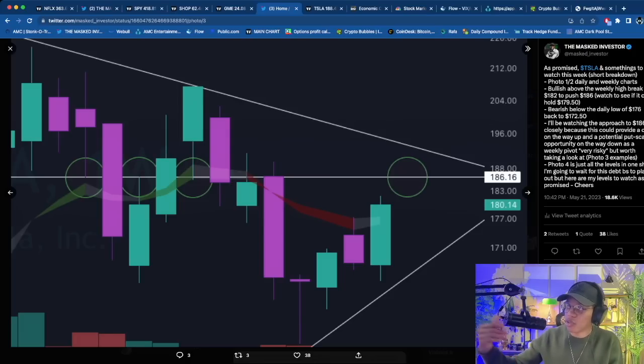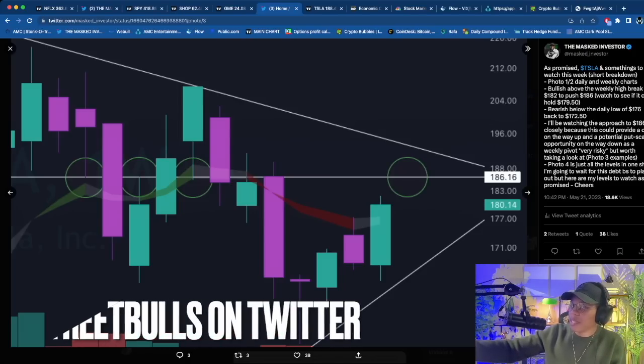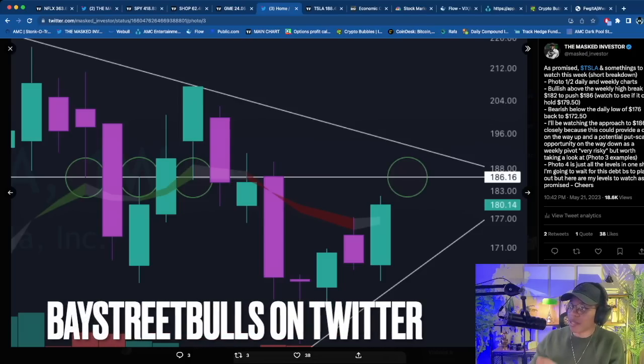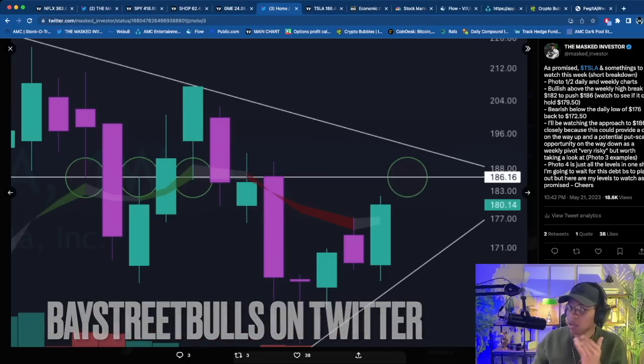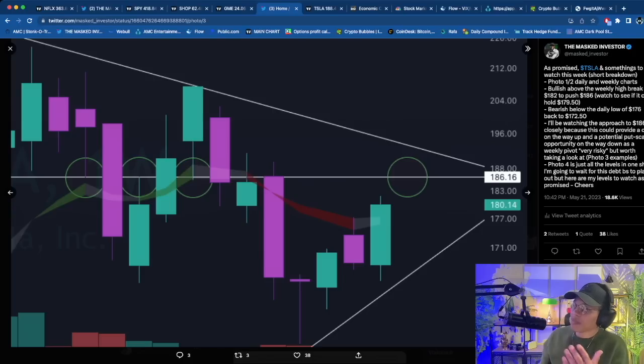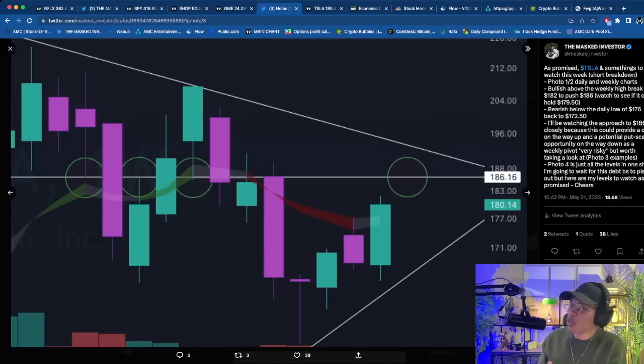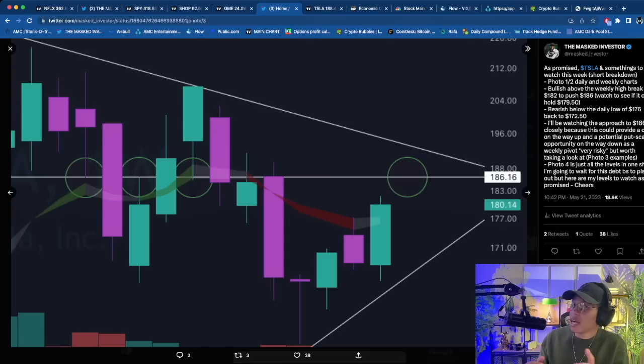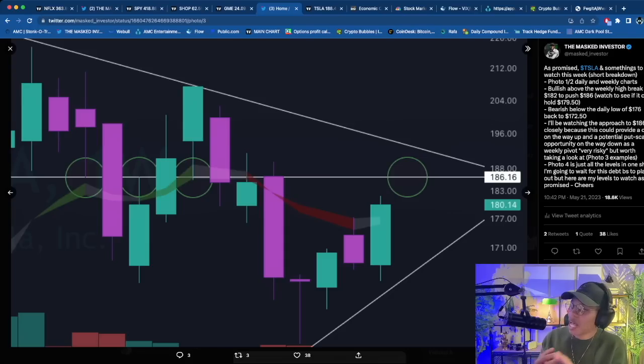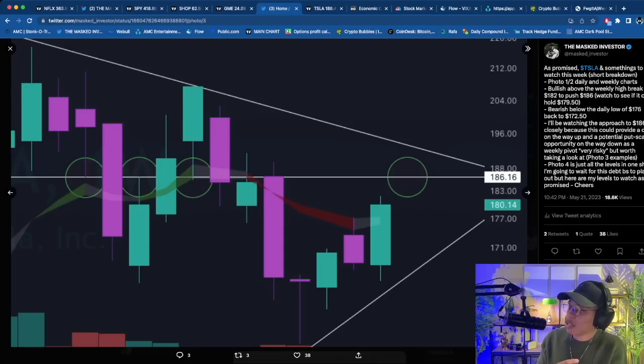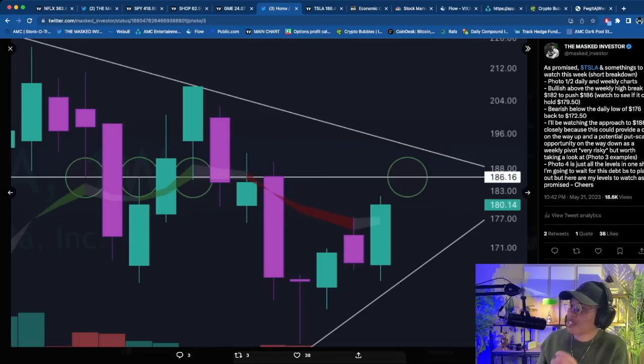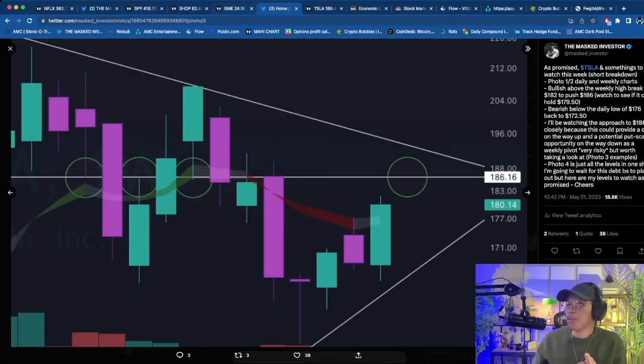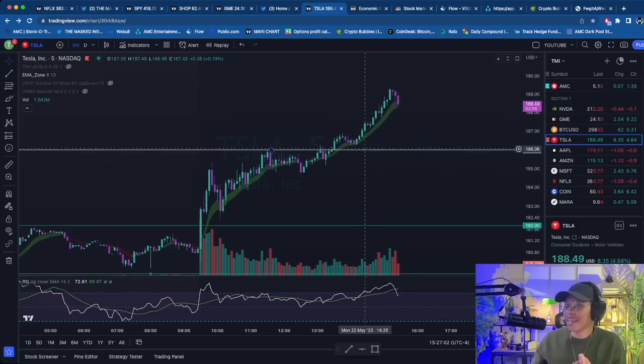For those of you who have not followed me on Twitter or followed DeFi Finance on Twitter, go follow those accounts. Yesterday I posted a play with Tesla and broke it down exactly what I was looking for. As promised: Tesla and some things to watch out for this week for the daily and weekly charts—bullish above the day high break of 182 down to $186. If you can hold above $179.50, I'll be watching the approach to 186 closely. This can provide a put scalp opportunity on the way down as a weekly pivot. Very risky but worth watching.